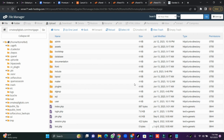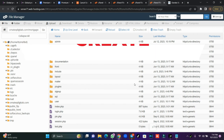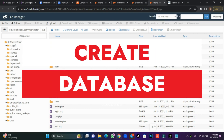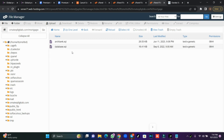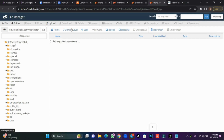The next thing we're going to do is create our database and link it. If you check the database folder, you'll see two SQL files. You can use either of the two.